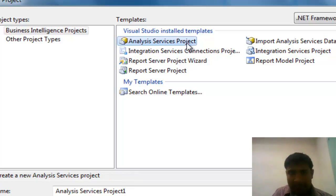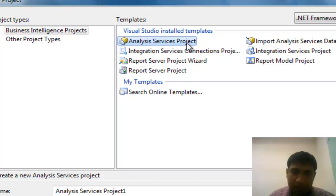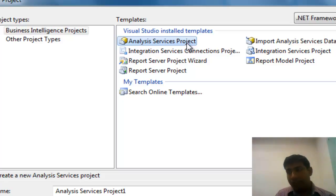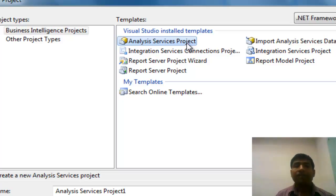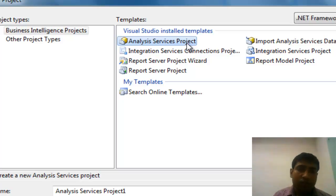Another one is the SSAS Service Project. This project is used to develop cubes. Whatever template you choose, you will start to develop and you will find that the IDE will appear in your Visual Studio.